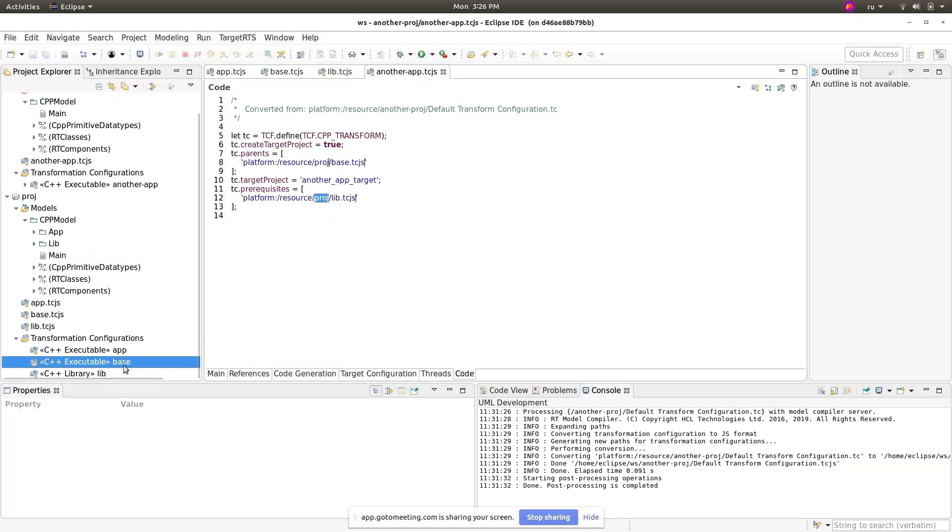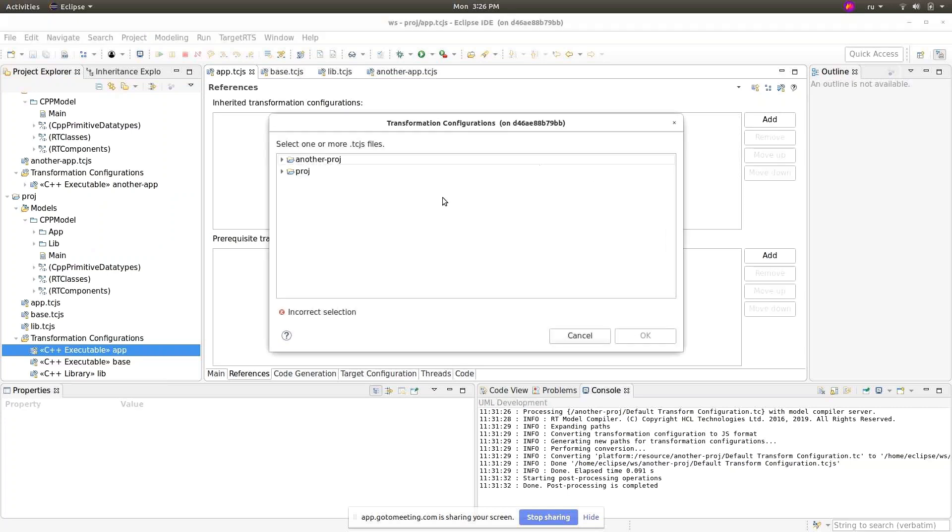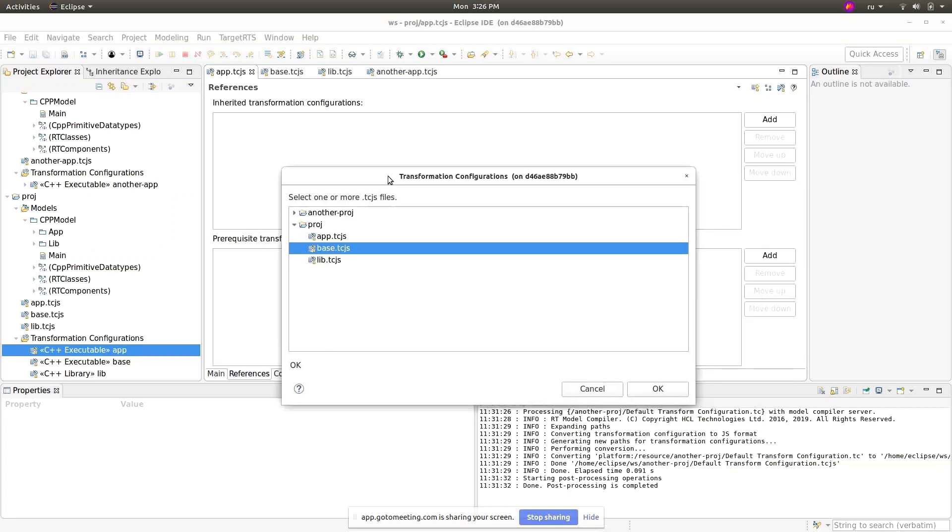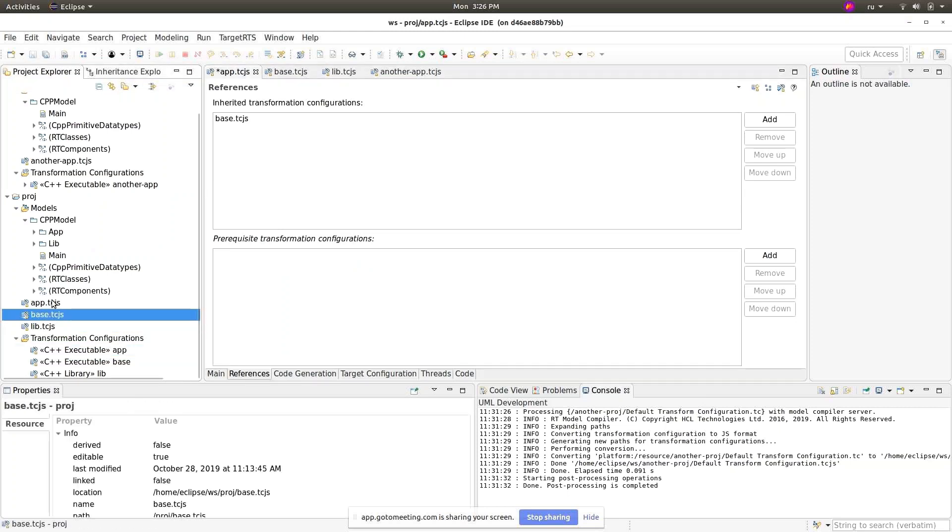For example, let me show you. This is the kind of fresh executable TCJS and now I will add a parent inherited transformation configuration based TCJS. As you can see, this TCJS is located in the same project as our application.